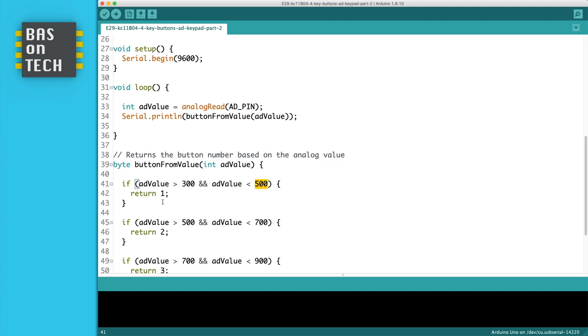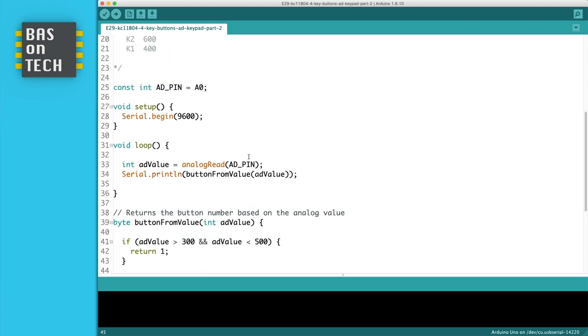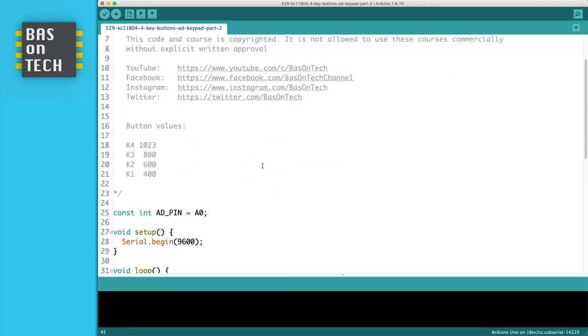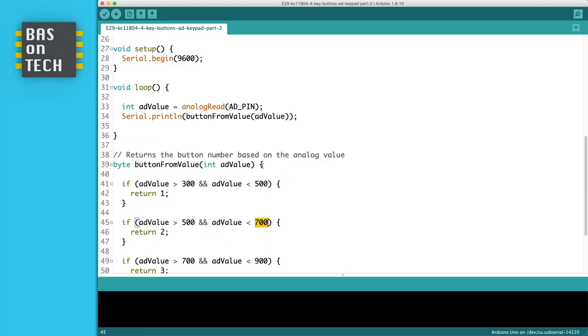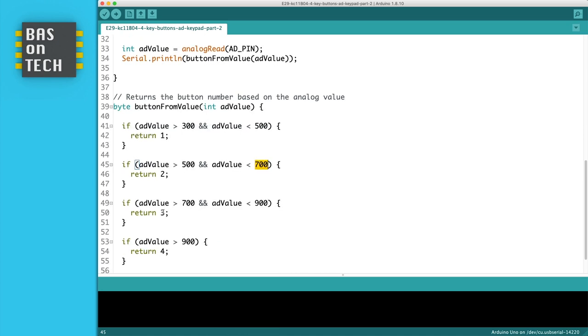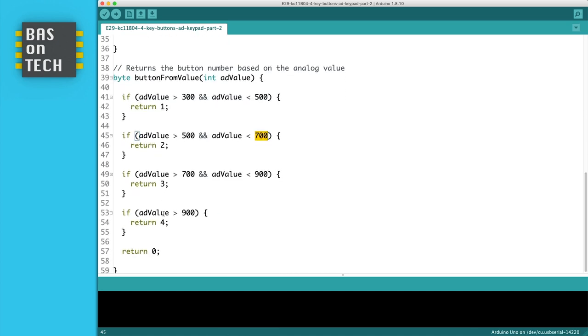The same for the second button, but then we check between 500 and 700, because K2 is 600. We continue with button number 3. And button number 4 only needs to check if the AD_value is larger than 900. This is because there is no button 5, so everything above 900 will be enough to say it's button number 4.